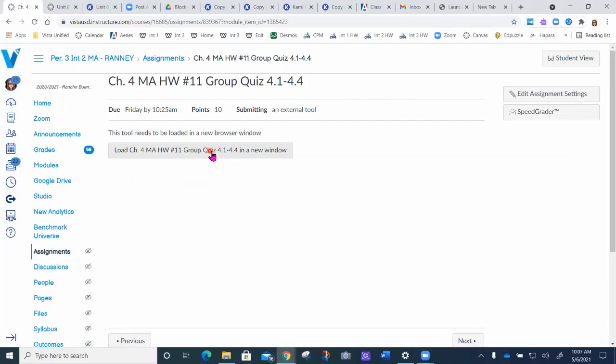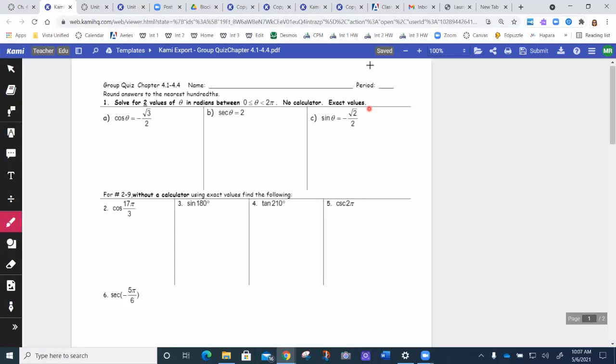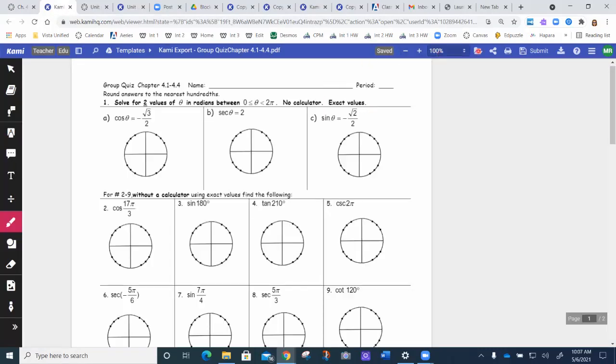This is the same spot. So you click on this and you open up your Kami assignment. And over here is your print. You just come here and you go print.